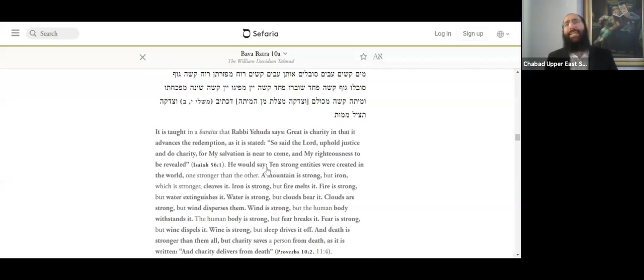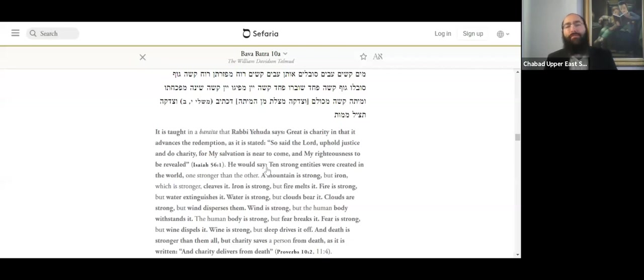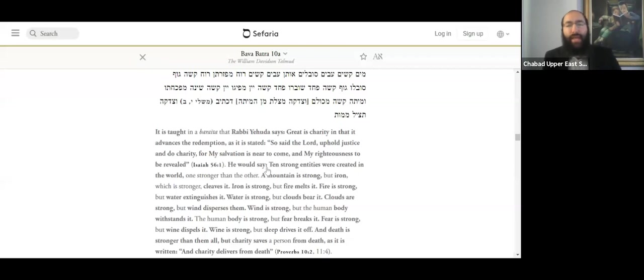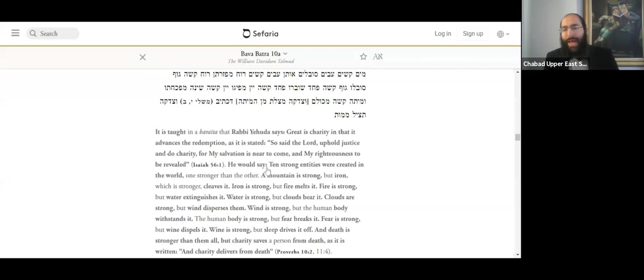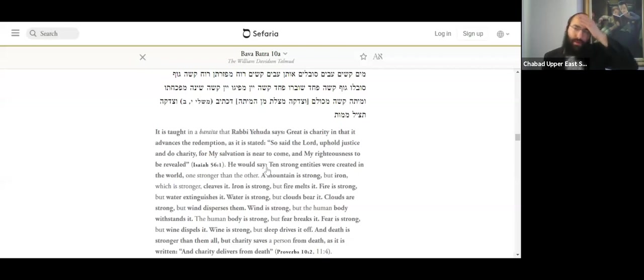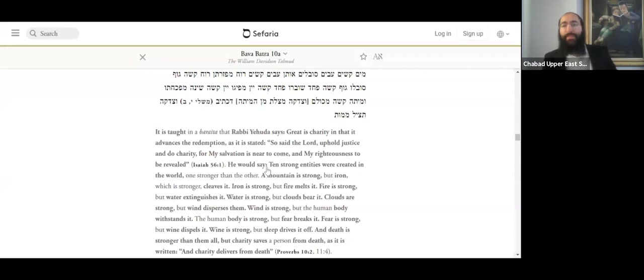And when he came in one week, the previous Rebbe told him, why don't you have an Ein Yaakov shiur, a class in Ein Yaakov, for all the Jewish farmers in the surrounding area in New Jersey. The previous Rebbe wasn't randomly telling him to do that. This was what was done.